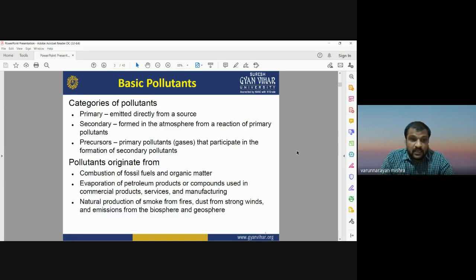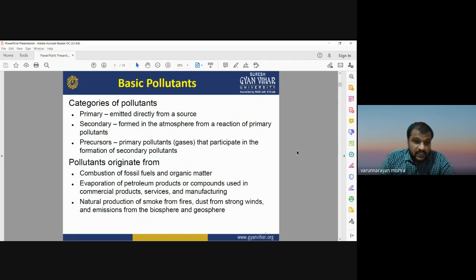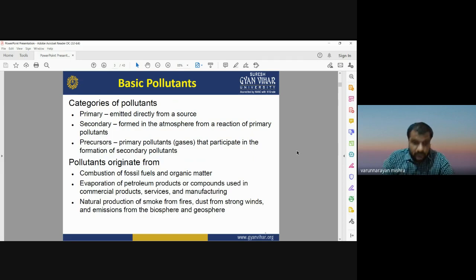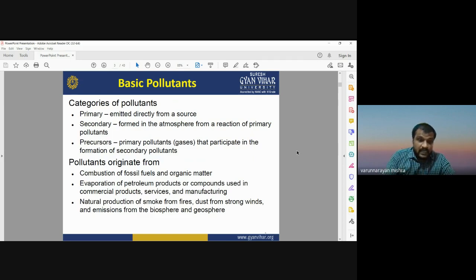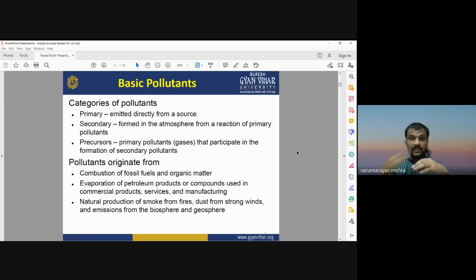Basic pollutants may be categorized into three types: primary, secondary, and precursors. Primary pollutants are directly emitted from a source. Secondary pollutants are formed in the atmosphere from reactions of primary pollutants — when electromagnetic or solar radiation interacts with gases or particles present in the atmosphere, a chemical reaction produces a second type of pollutant known as secondary pollutants.